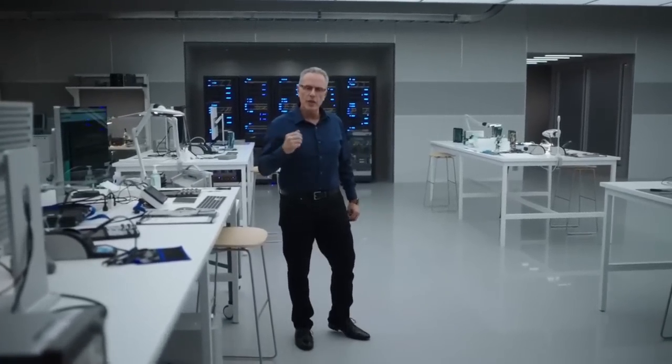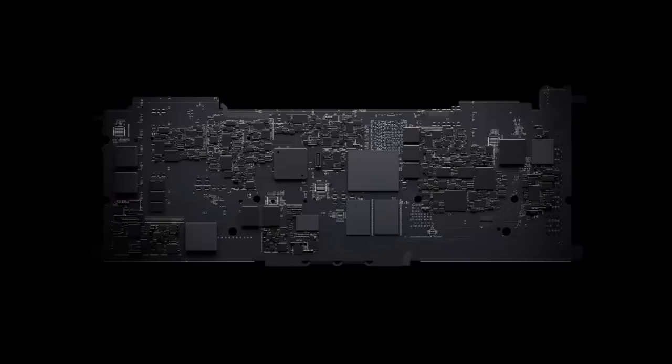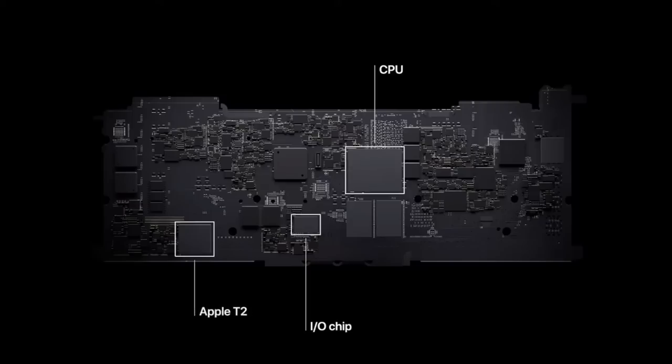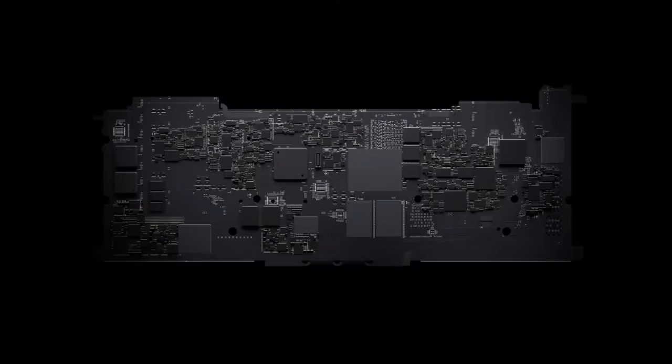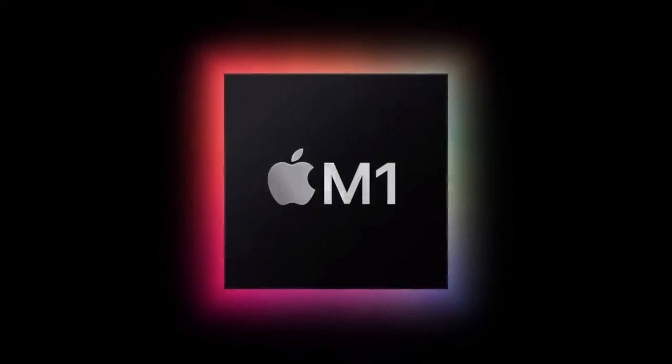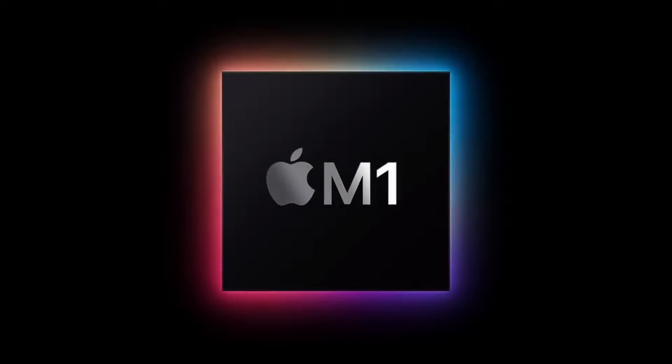Let me show you what that means. Until now, a Mac needed multiple chips to deliver all of its features. It had chips for the processor, IO, security and memory. Now with M1, these technologies are combined into a single SOC, delivering a whole new level of integration for more simplicity, efficiency and amazing performance.